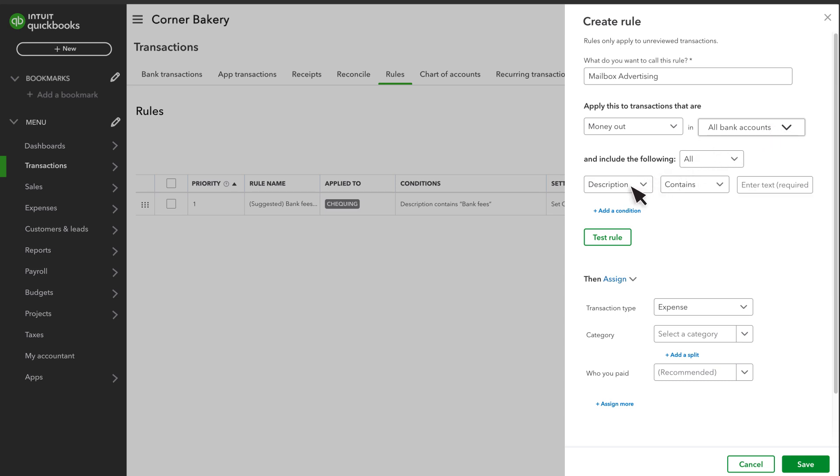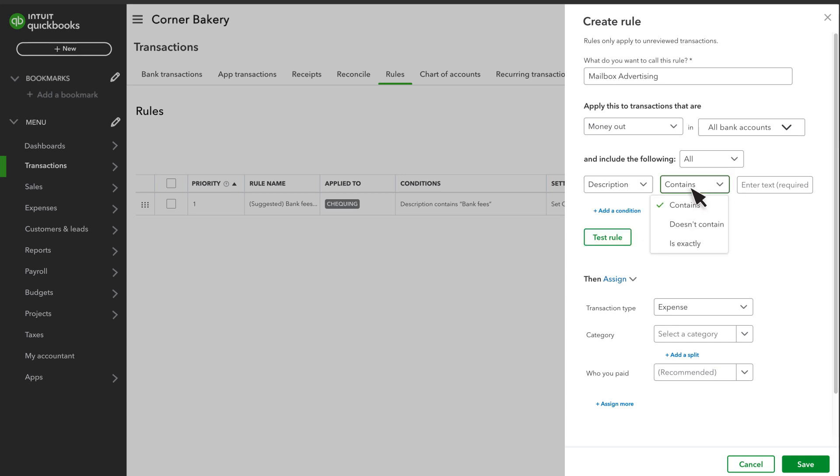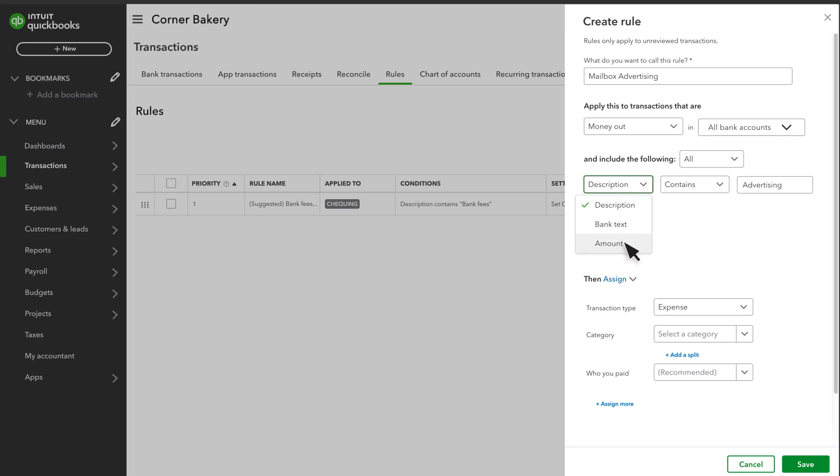Then, enter what you want QuickBooks to look for in the transaction. You can select the description or bank text, which are details sent by the bank, and base it on text that either is or isn't in there, or base it on the amount of the transaction.